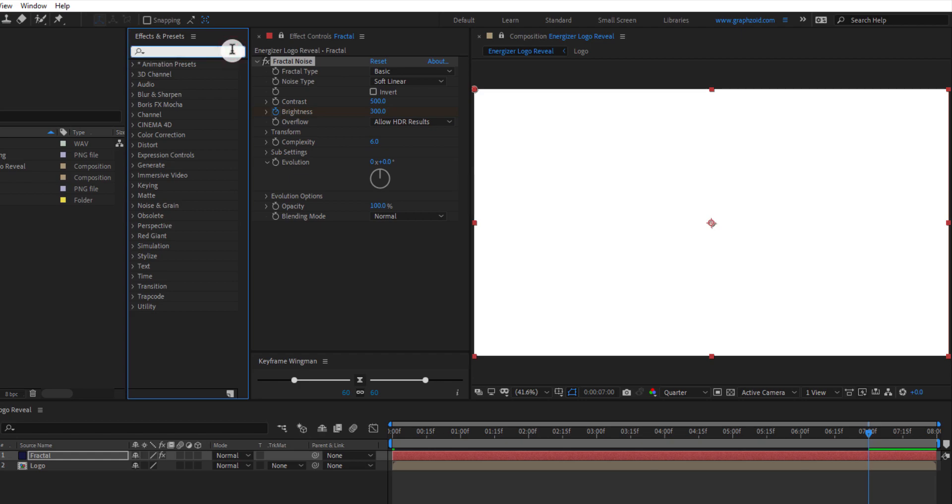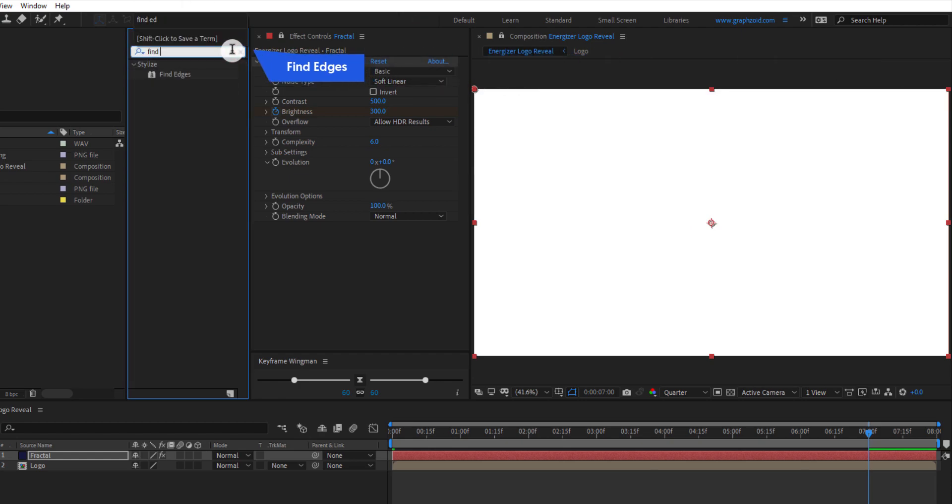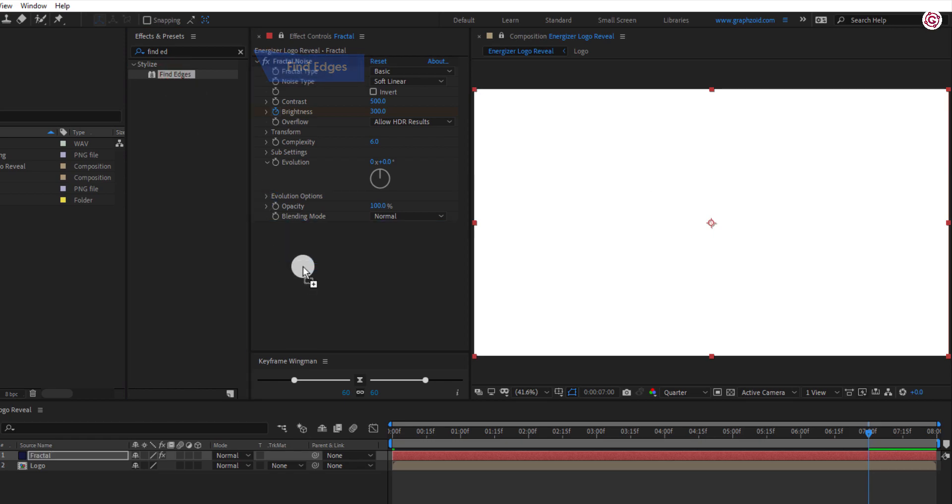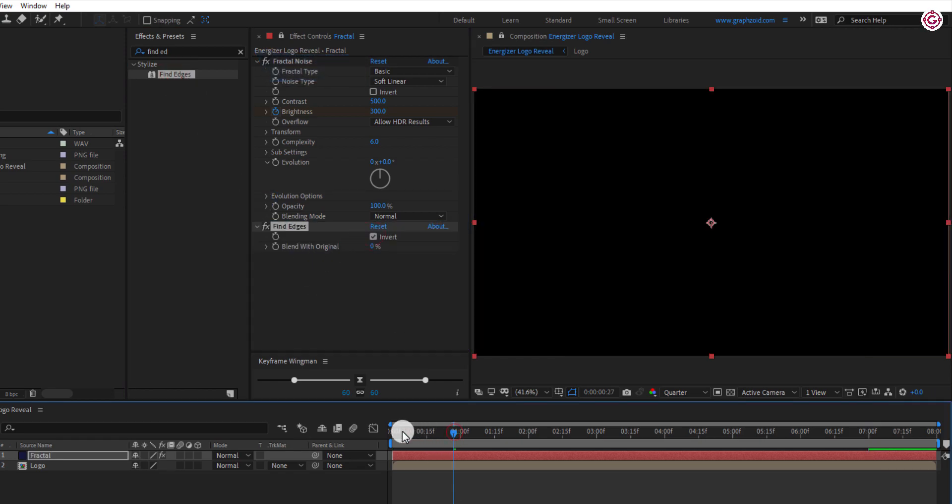Now again go to effects and presets and search for find edges. Check this invert option.